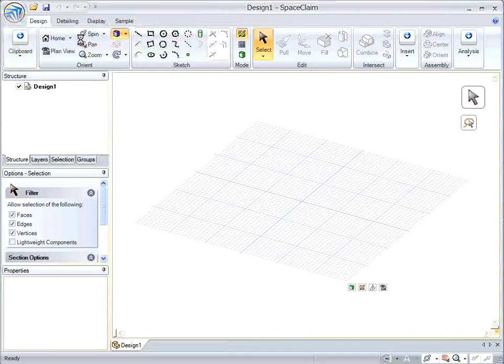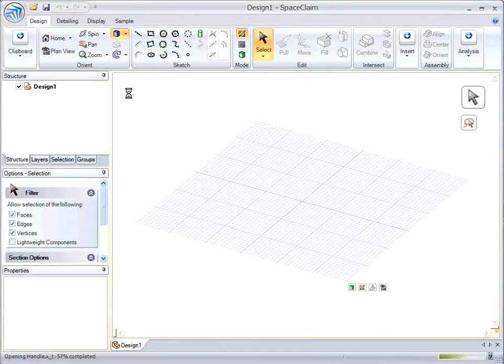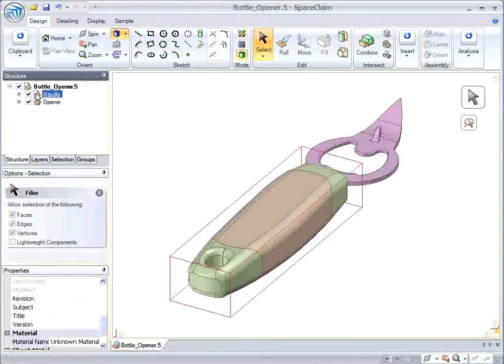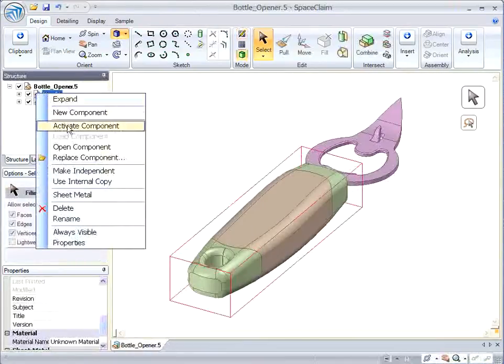Okay, I'm going to open up a GT file of a bottle opener. And there it is.